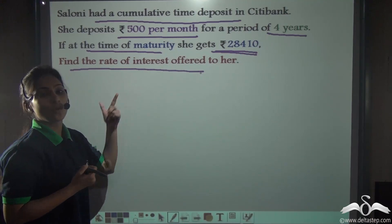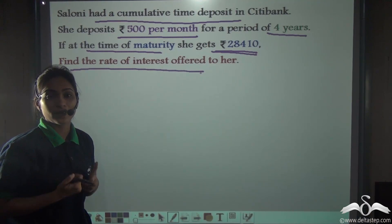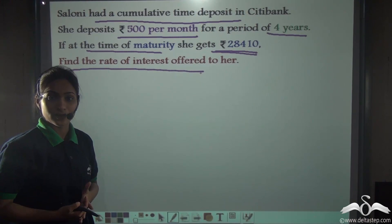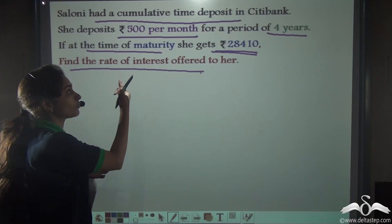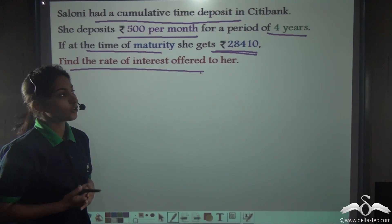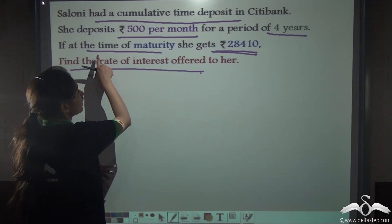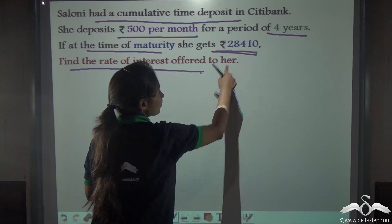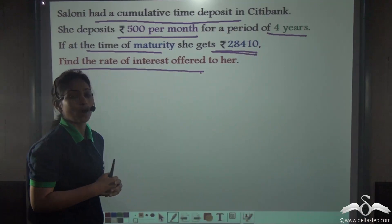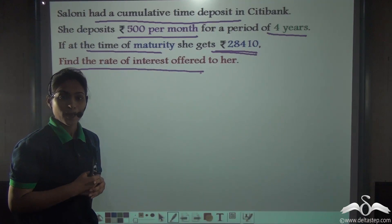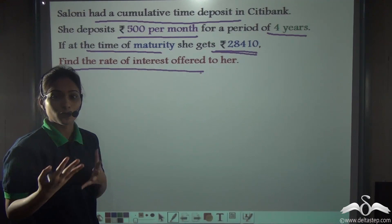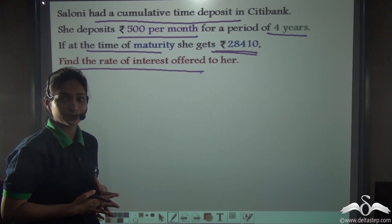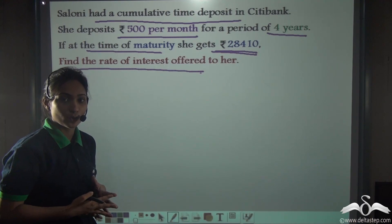In this sum you have not been given the information about how much was the rate of interest offered to Saloni. Instead you have been given that at the time of maturity she received Rs. 28,410. So, can you help find what was the interest offered to her by the bank? Let's do it together.